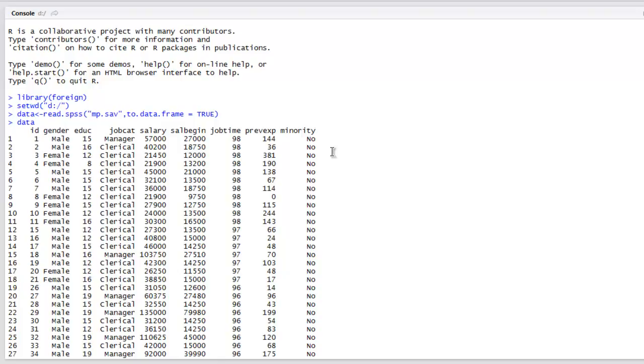So this was a simple example of how to open and read SPSS file, convert it into data frame. Then you can process it the way you want and then finally use it to convert into CSV or Excel or any other way you want, and then you can process it the way you want.